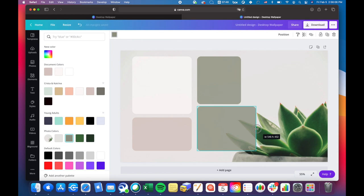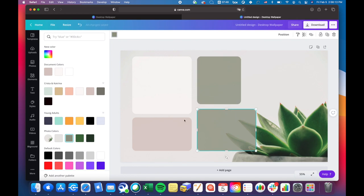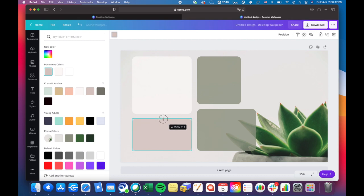Then I'm just going ahead and resizing this one. I wanted to make sure the gaps in between all of the widgets are kind of around the same height.